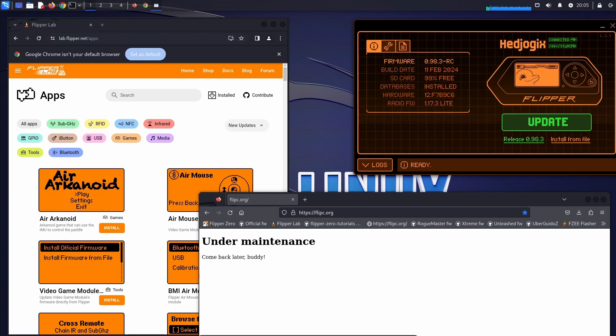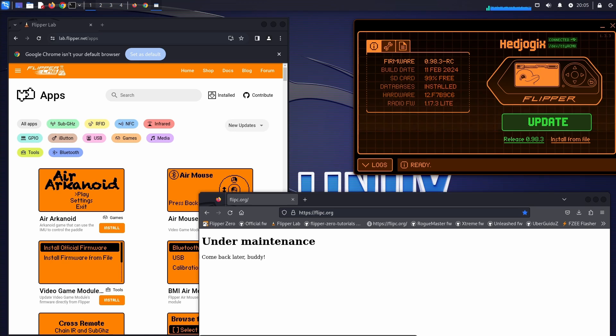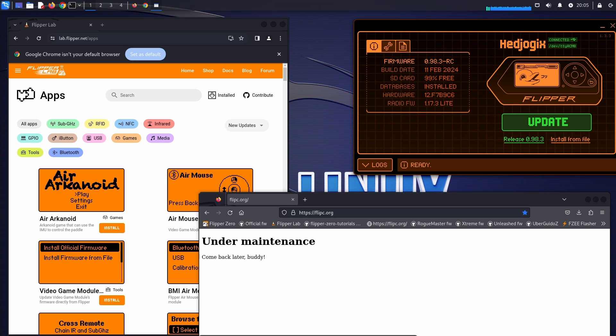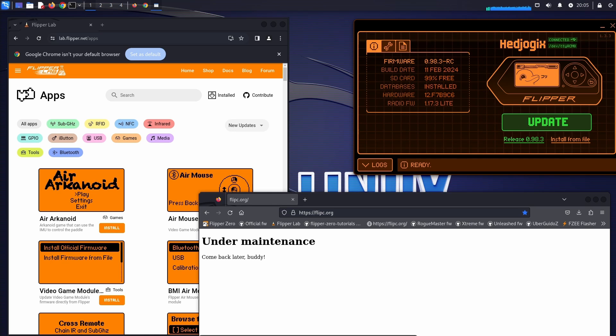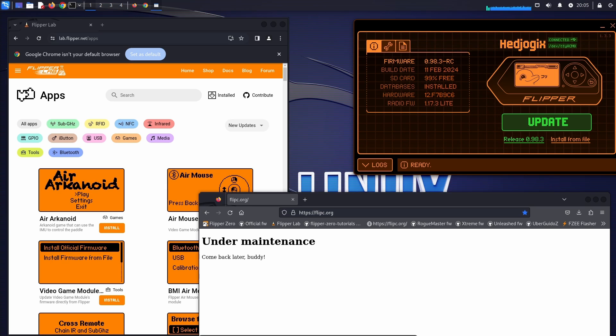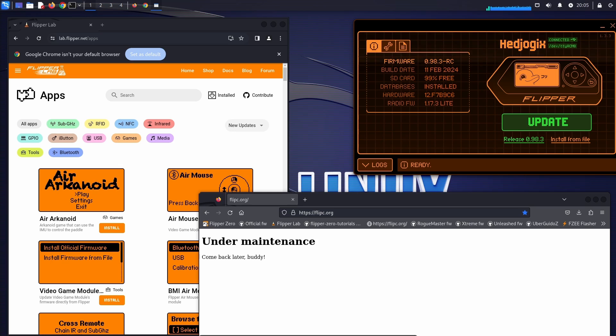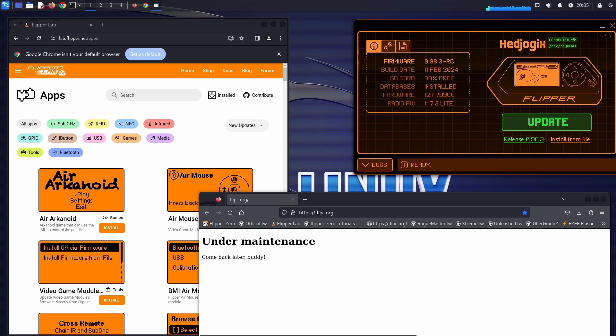Hey everyone. In today's video, we're going to look at how we can install firmware and applications on the Flipper Zero. I'm going to be using Kali Linux, but the directions for Windows are similar and I'll mention any differences. Many people use flipc.org to install applications, but it's been under maintenance lately. So in this video, we'll learn how to build and deploy Flipper application packages ourselves. Let's get started.